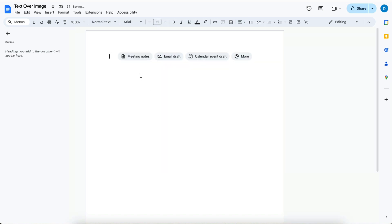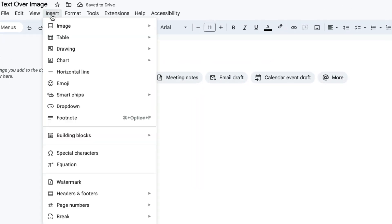You want to go to Insert, then click Drawing, then click New.